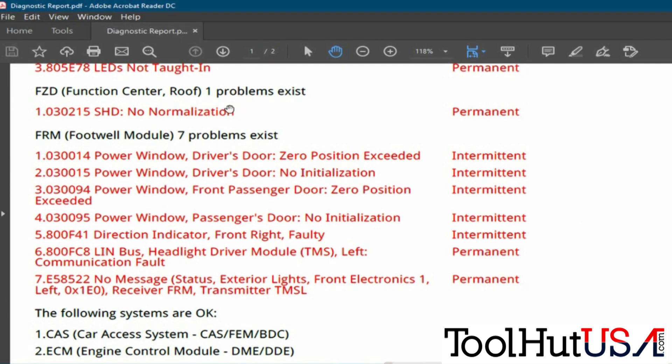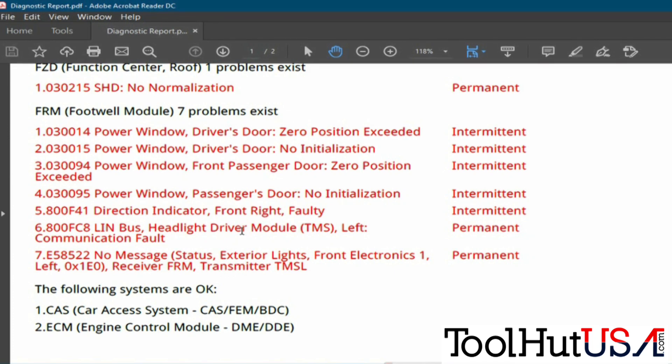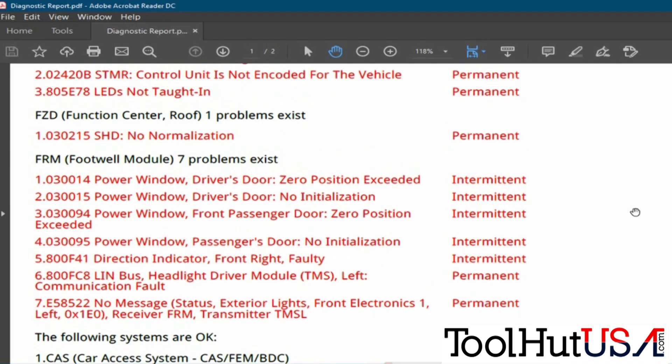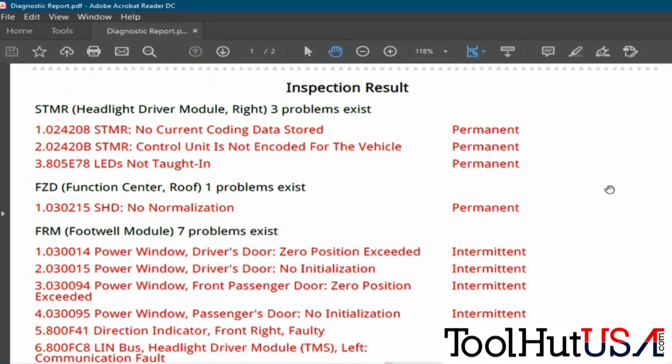So we've got 31 modules on a BMW with no codes. We have three modules that have codes. This is a sunroof normalization, I am not concerned with that because that will all be initialized and zeroed in the programming sequence. So we got a no message exterior lights front electronics one left, which is also this headlamp module here. So again, that's what we're going to focus on, this 800 FranC8 LIN bus. So that's our clue that we got a problem on our left side. Why it wasn't there, why it worked before, why it doesn't work now, we're going to figure that out.